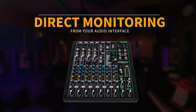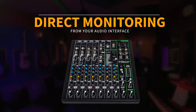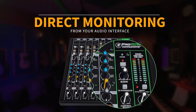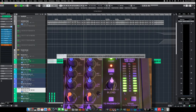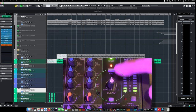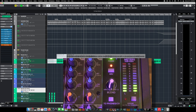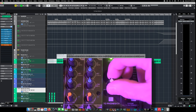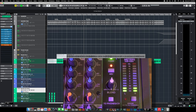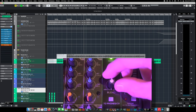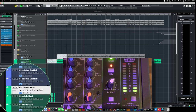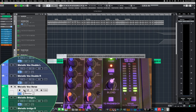Even some smaller format mixers that may not have all the routing options of their larger siblings still have that same direct monitor blend knob on the face. In this example, we're using the direct monitoring feature of our audio interface — the blend knob. All the way to the left is 100% what's coming through the audio interface direct to our headphones, and all the way to the right is 100% computer playback.